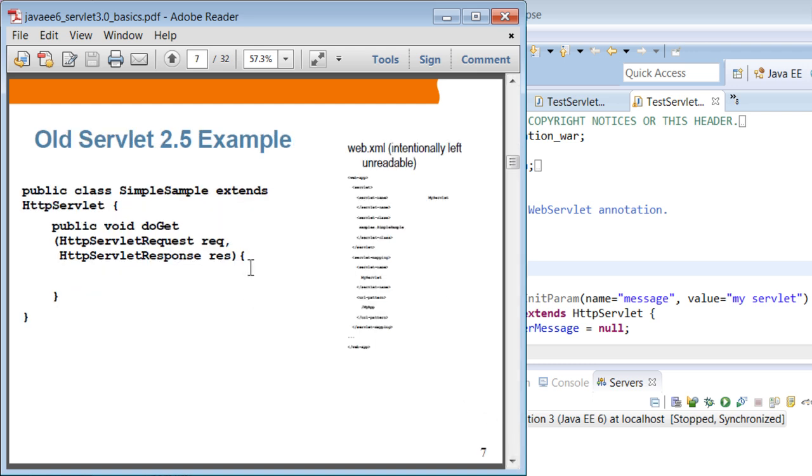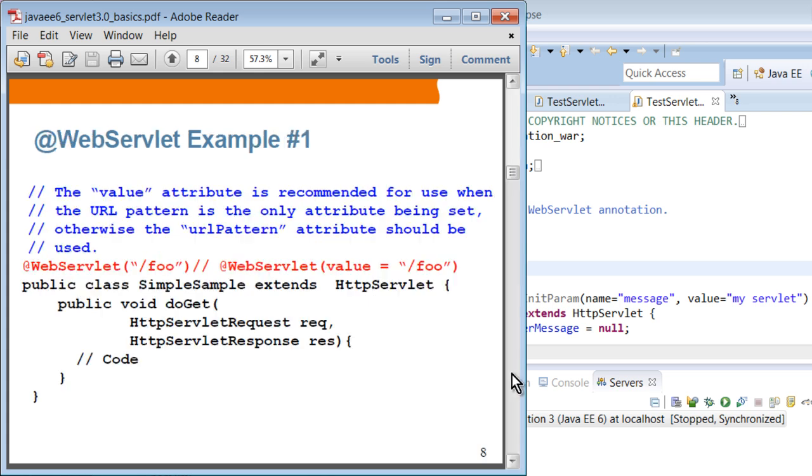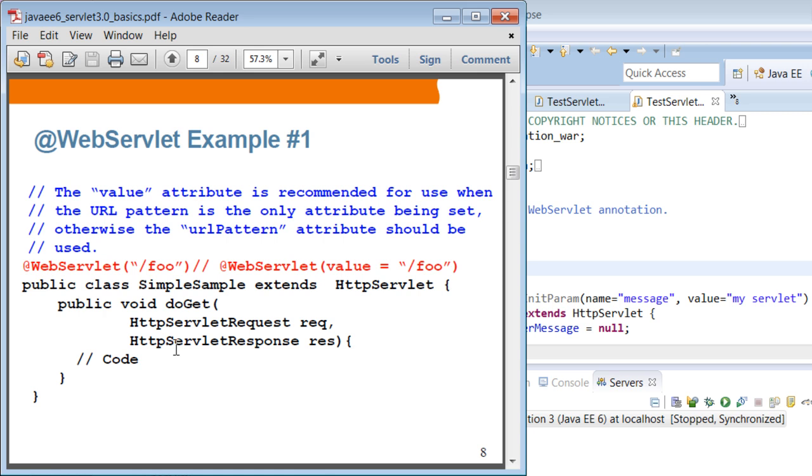This is an old servlet 2.5 example. This is the way that you define your servlet. You have to specify in the web.xml file in the form of servlet mapping. This is example of annotation based definition of WebServlet. Here, you have @WebServlet annotation and there are two different ways that you can specify URL pattern. If you have only one single URL pattern, then you're going to just use a value attribute. If the name of the attribute is value, then you don't have to specify this. In this case, this servlet handles any URL that contains /foo.